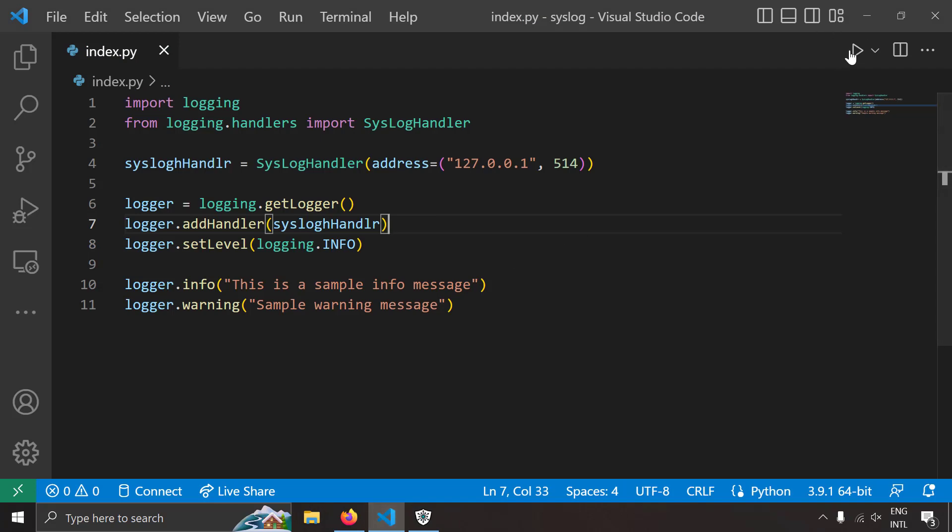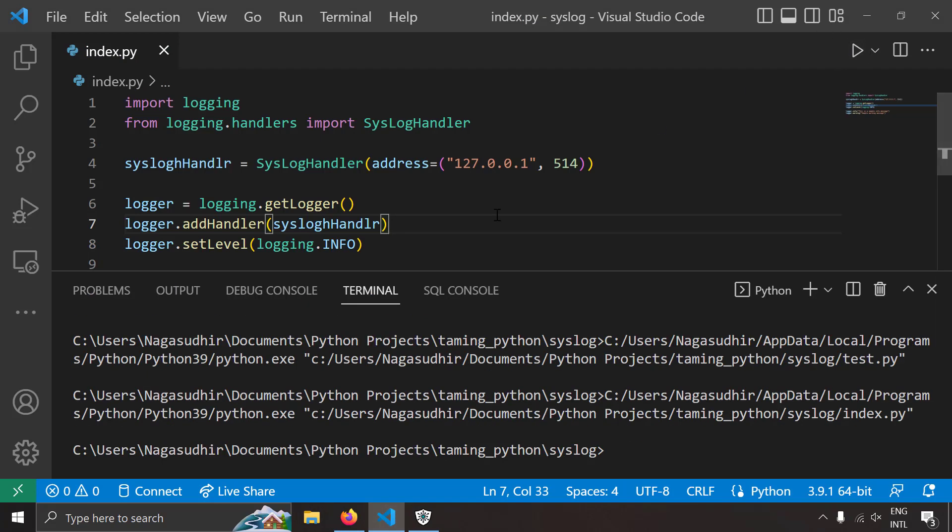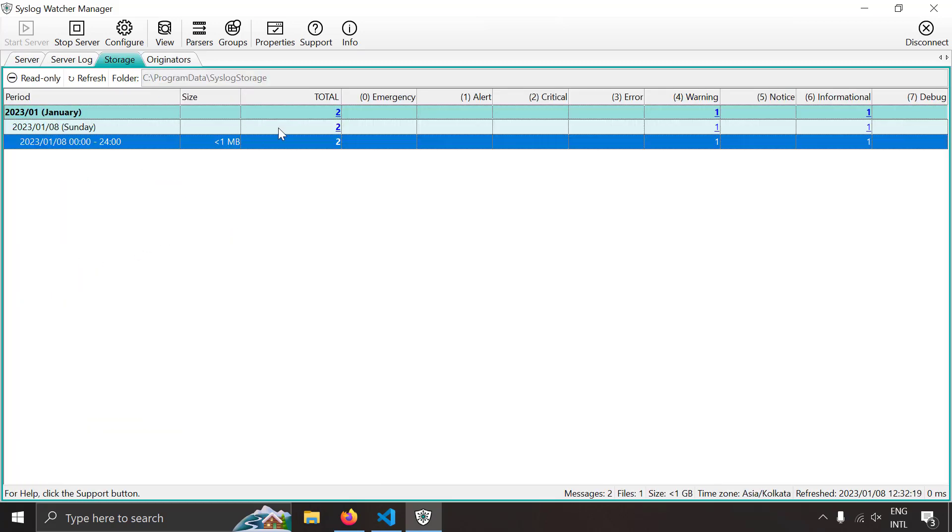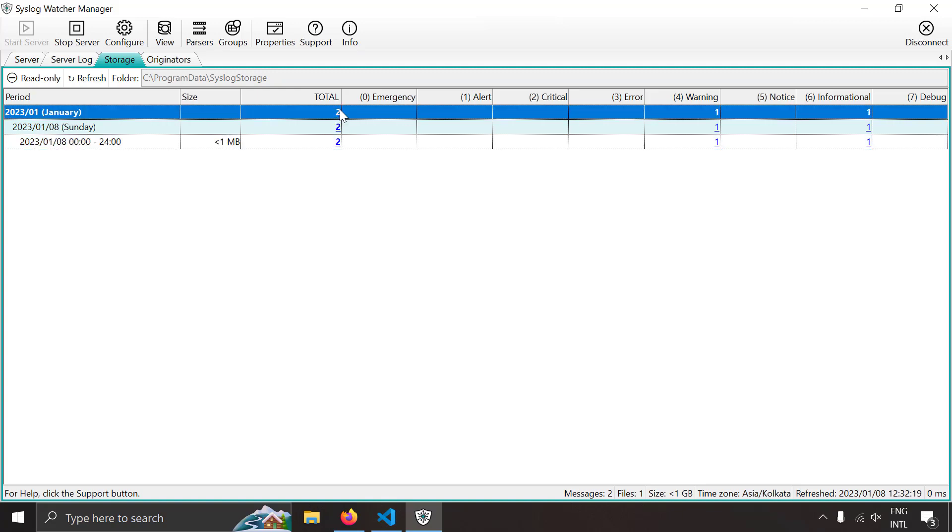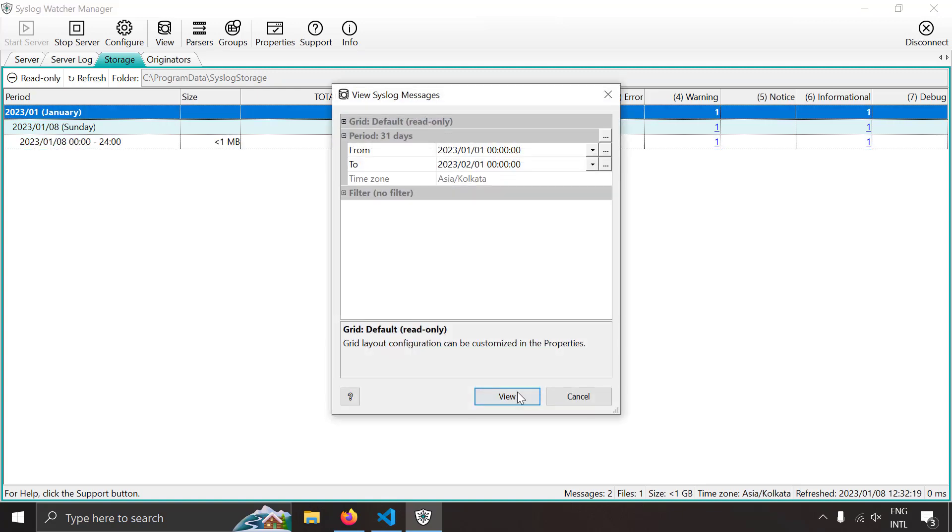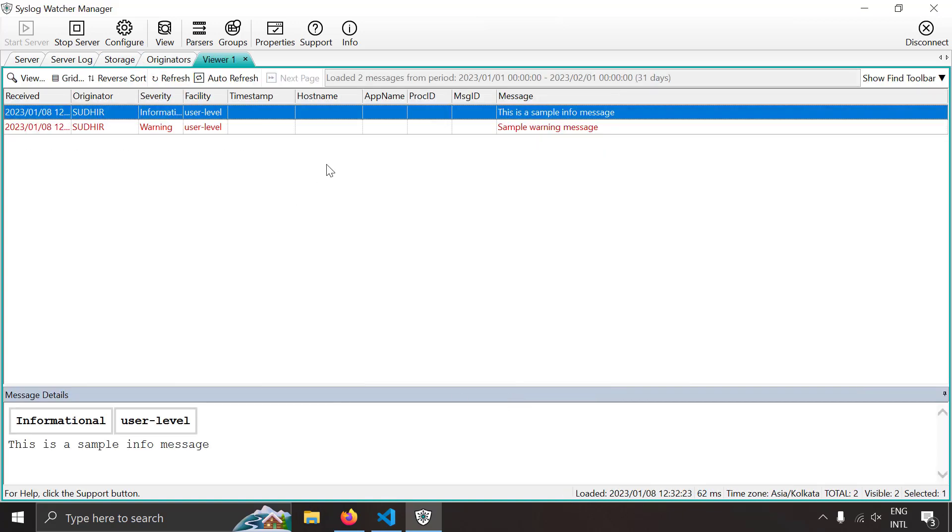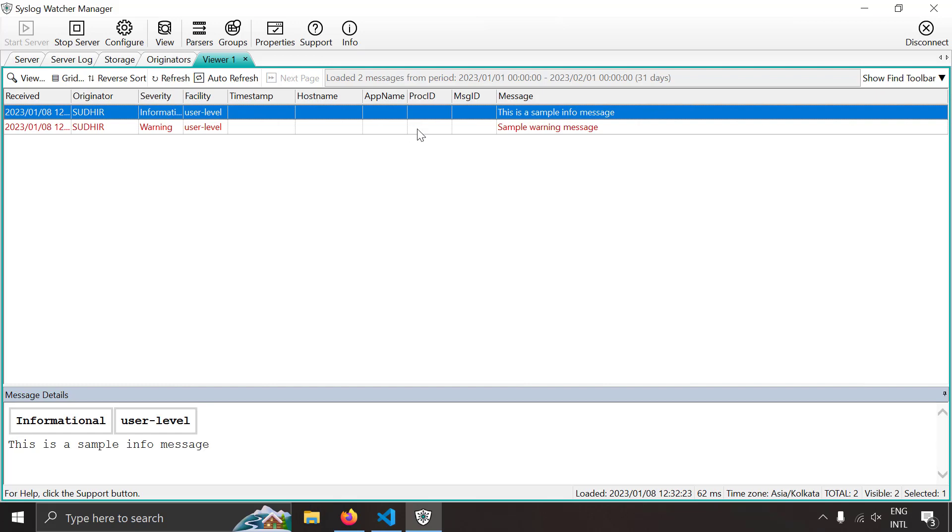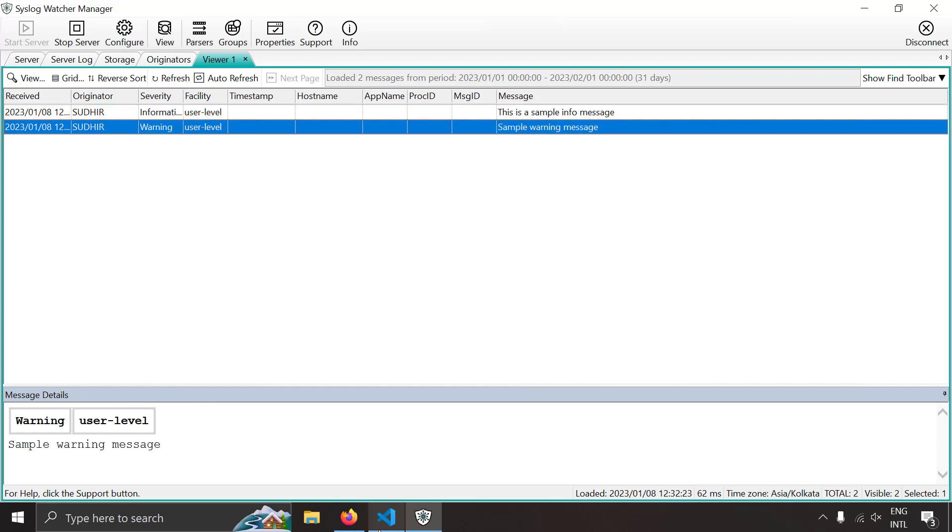Let's try to run this Python code and let's see we have received two log messages. So let's try to see those. I'm going to open the storage tab and I'm seeing two log messages. Let's try to click that and let's try to view them and here I got two messages which is a sample info message and sample warning message.